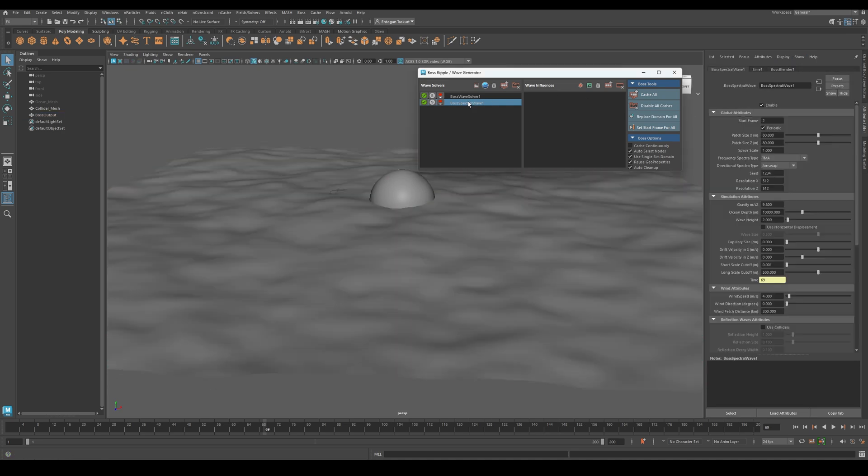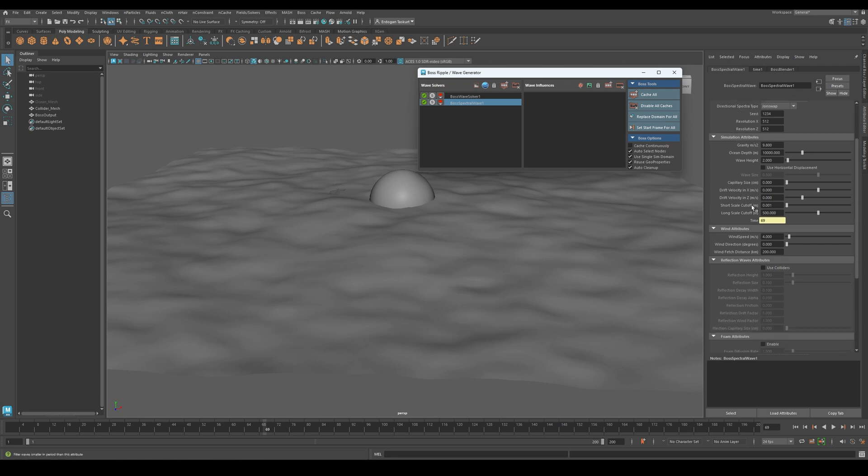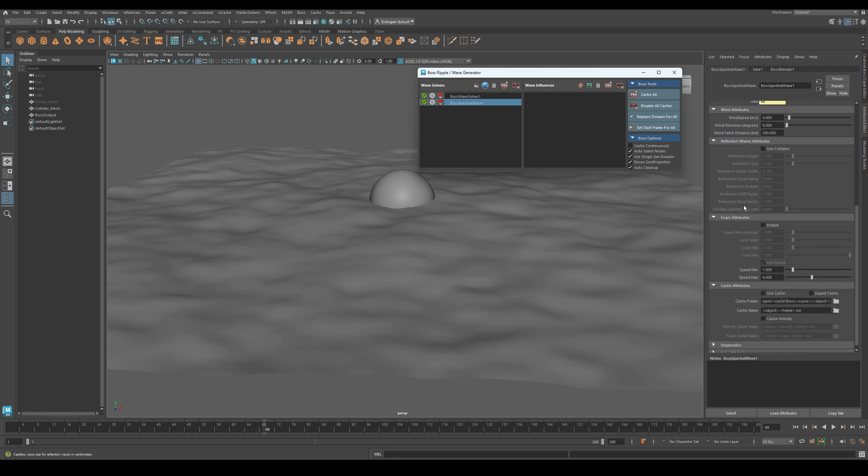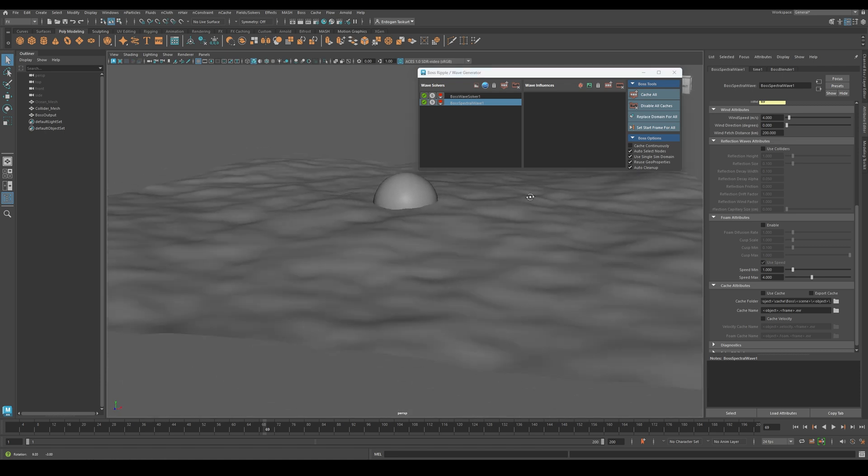Now, click again on your Spectral Waves, and you will see other settings as well. For now, I will keep the solver settings as they are. If you press play now, you will see the waves nicely animating on the surface.